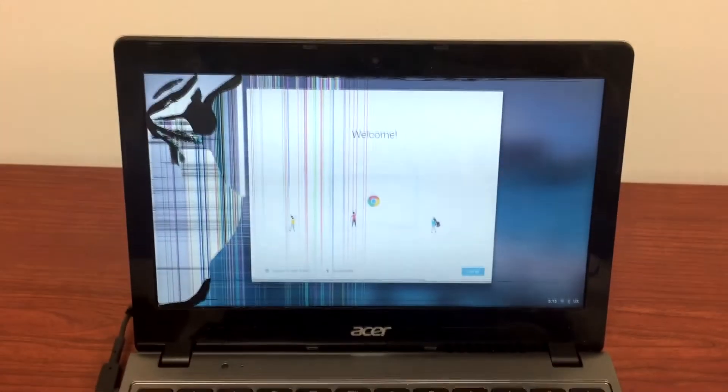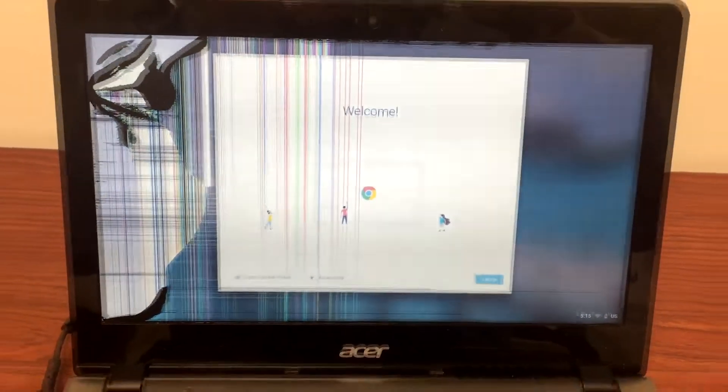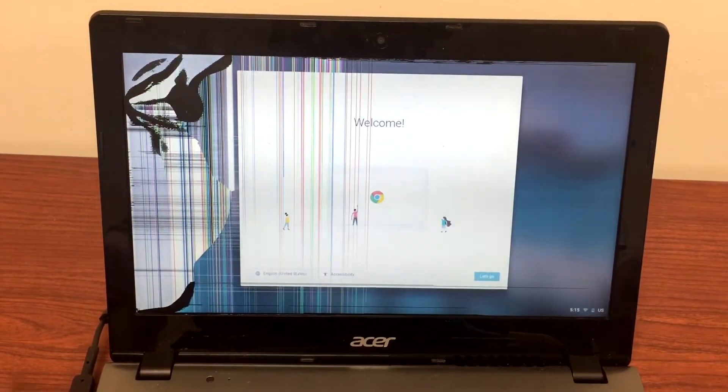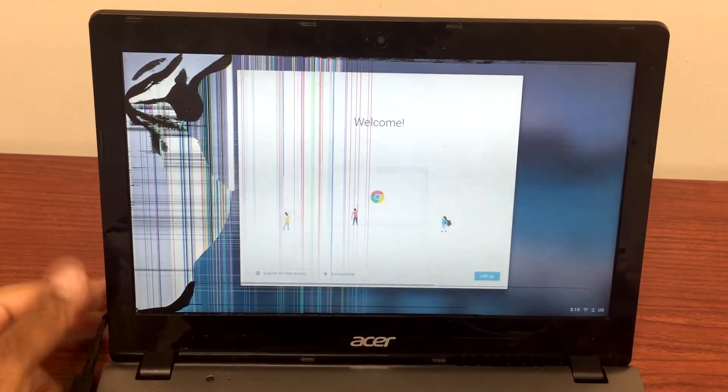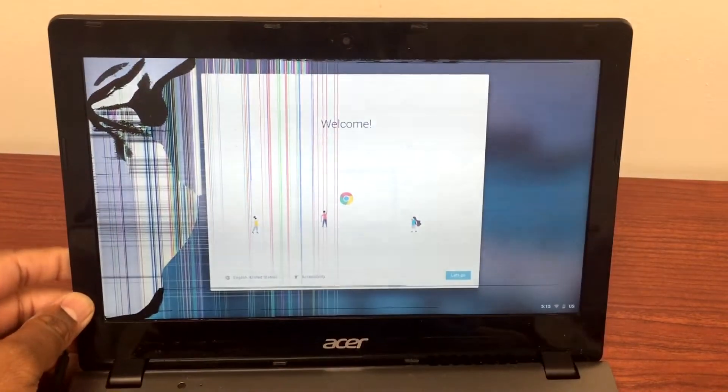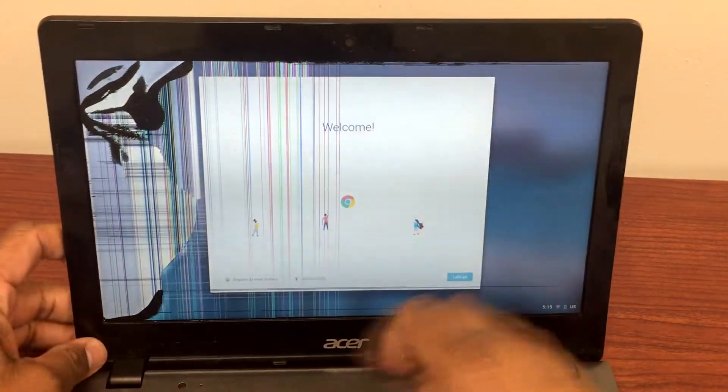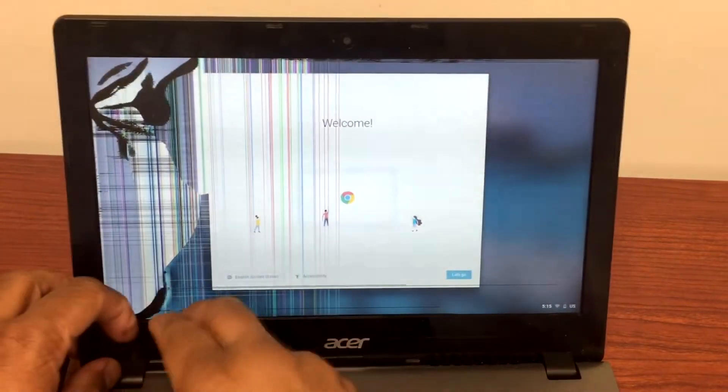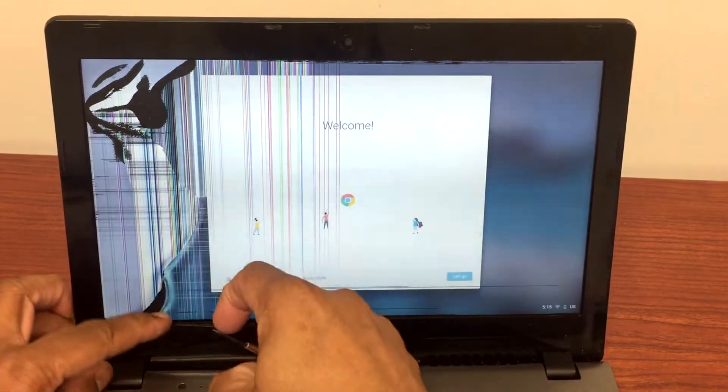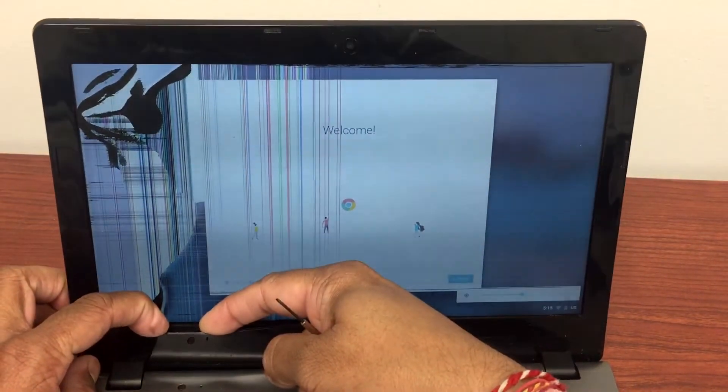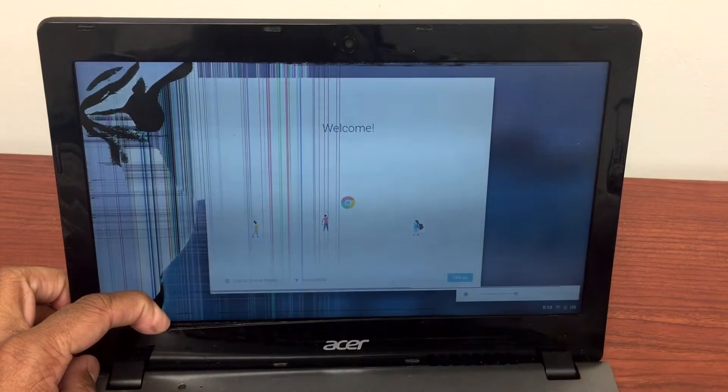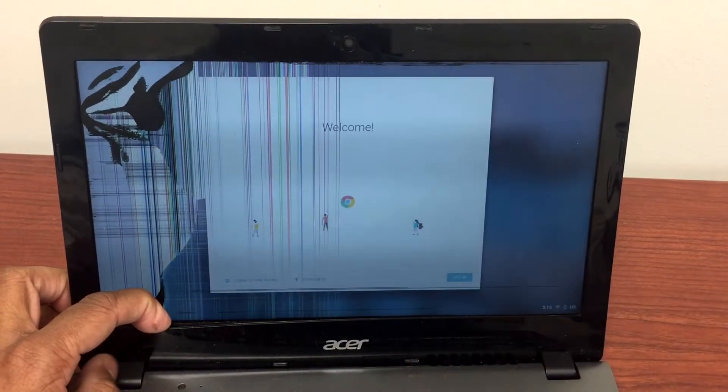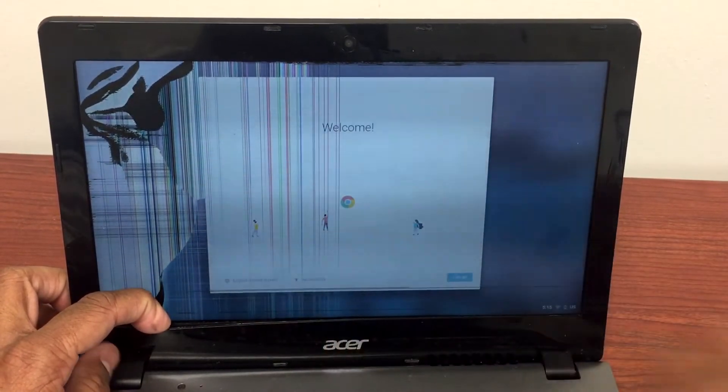You can use the same trick on any Chromebook. For instance, I have this Chromebook C7 20 with the same issue - the screen is cracked. So I'll try to open the front frame with my nail. See if I can pull it out a little bit. Yes, I was able to.